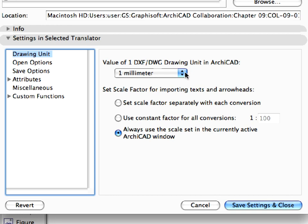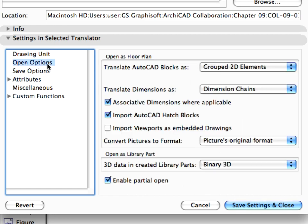We have preset the value of 1 DXF DWG drawing unit in ARCHICAD field to 1 mm. In the Scale Factor for Importing Texts and Arrowheads field, we have selected the third radio button. Select Open Options in the left pane. We will need these options later in this chapter to import DWG files. On the right side we have preset the following options for the various fields.